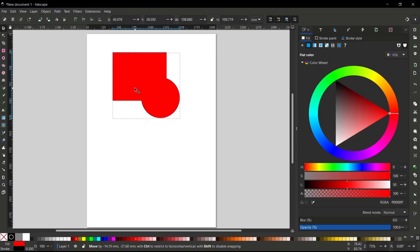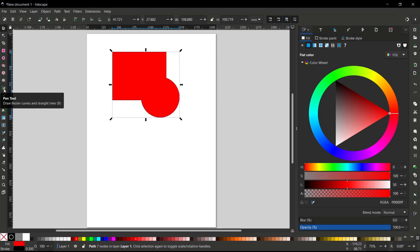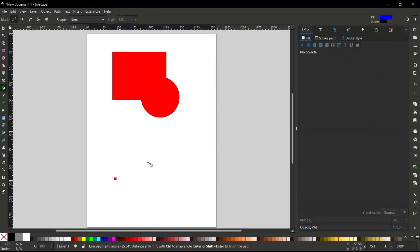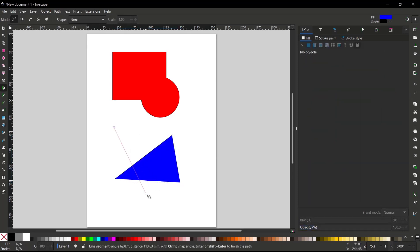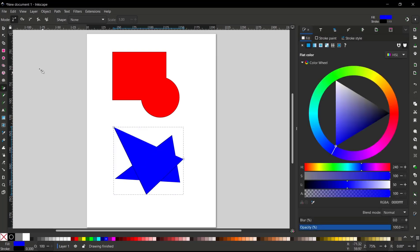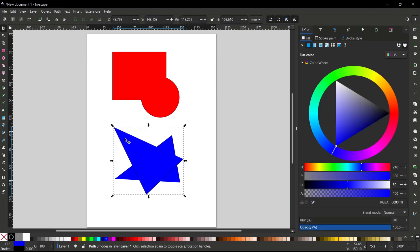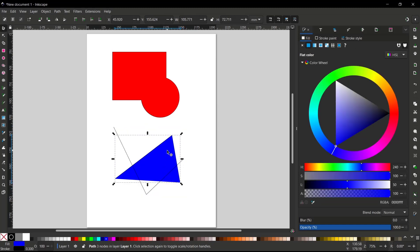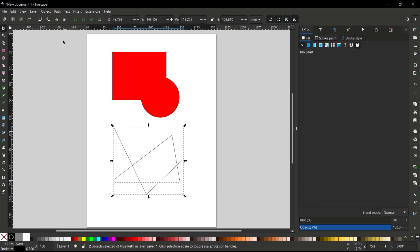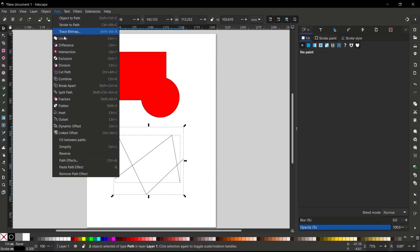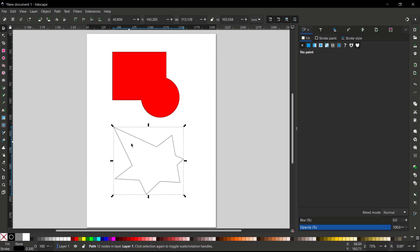Another option is to create paths using the pen tool, like this. Then we create again from this point to here. You can set fill to none for both path objects. To combine them, select these two path objects, go to the Path menu, and click Union. They will be automatically combined.